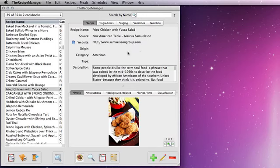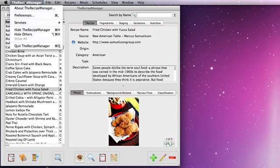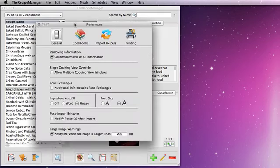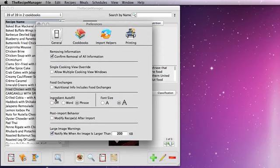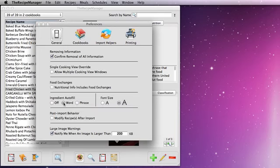Now let's look at some of the options you have with the item field on the ingredient list. Let's come up to the recipe manager and select preferences to open the preferences window. You can see we have ingredient autofill here — by default it's set to phrase. You can change that so it just autofills a word, or if you don't want ingredient autofill at all you can switch it off. I'm going to leave it set to phrase and close the preferences window.